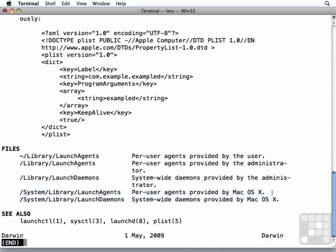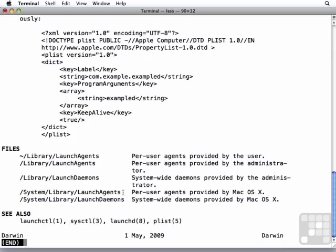Again, it doesn't matter where they are. They only take effect when a user logs in. Their scope of when they take effect is based on where they are. So if it's in my home folder, then it's only going to work when I log in. If it's in the library launch agents folder or the system library launch agents folder, it's going to take effect any time any user logs in.